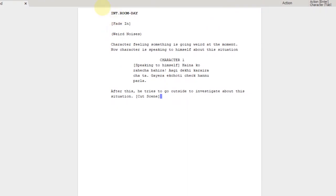INT is internal. EXT is external. We need to see in this scene what information to include, and we need to include the location. The location is the room. The time — in the room there are many situations, many different situations. For example, dark night. There are many times.